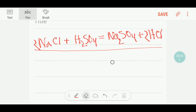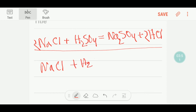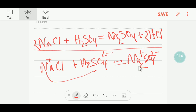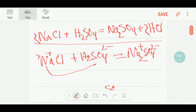Now I'll write here sodium chloride plus sulfuric acid. This positive ion will go with this negative, so I will write here sodium plus sulfate 2-minus. To balance the charges I can multiply here by two, so I will put here two.